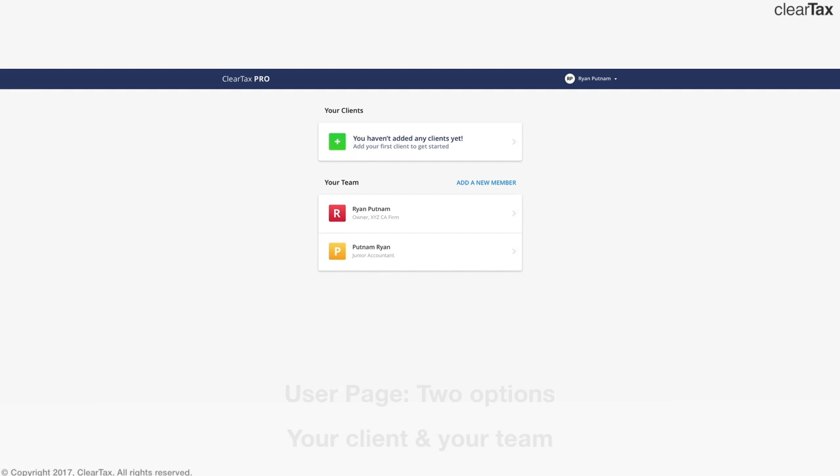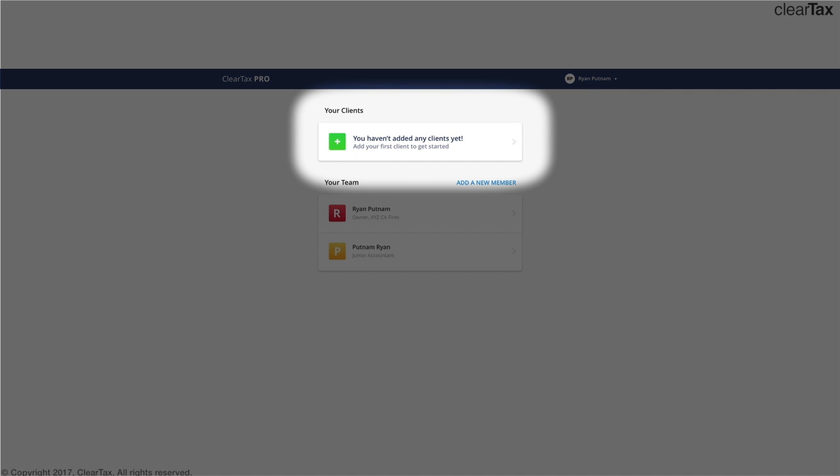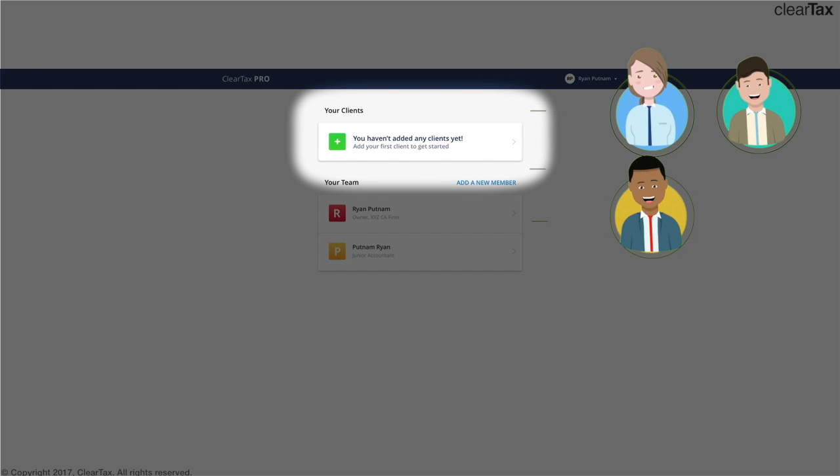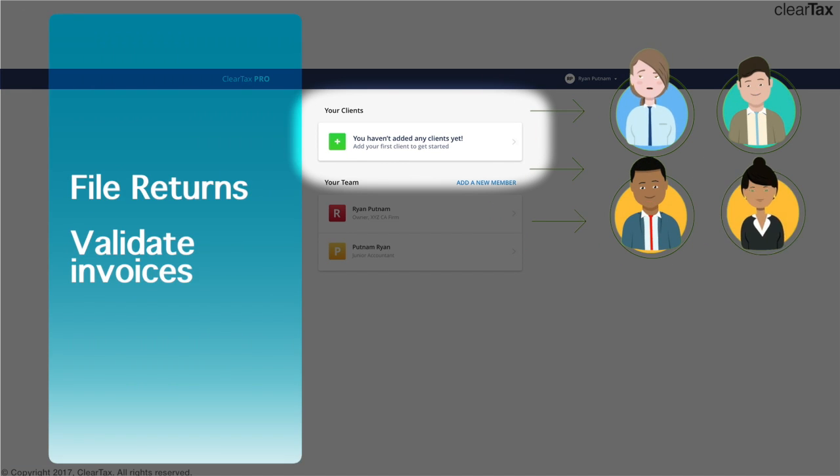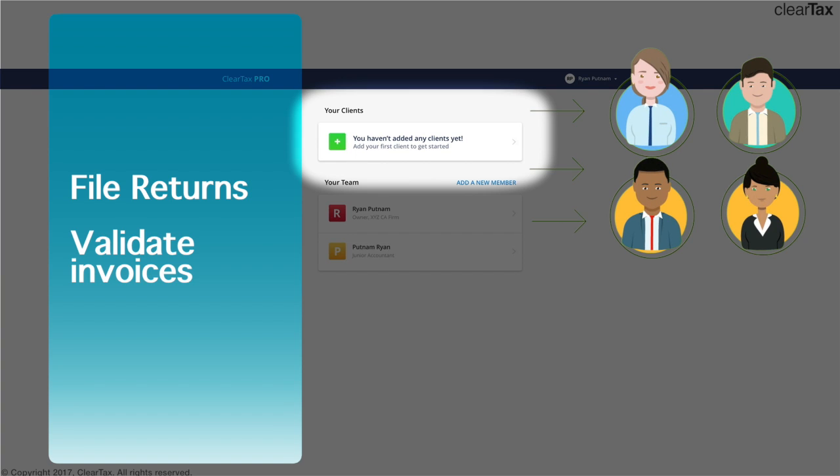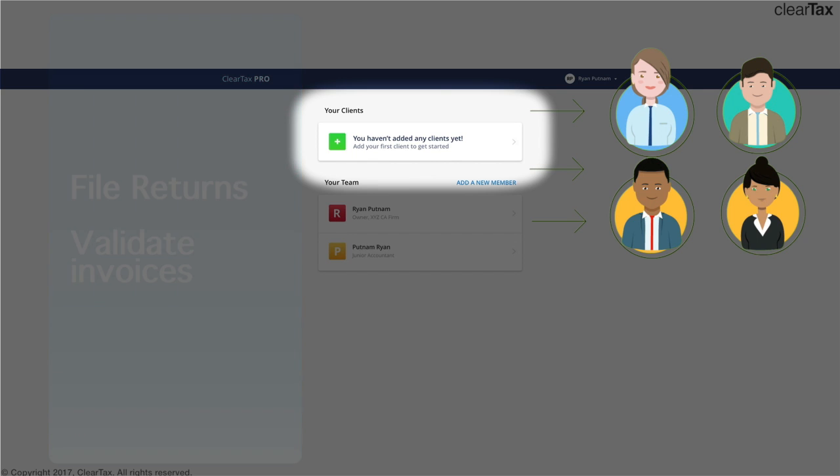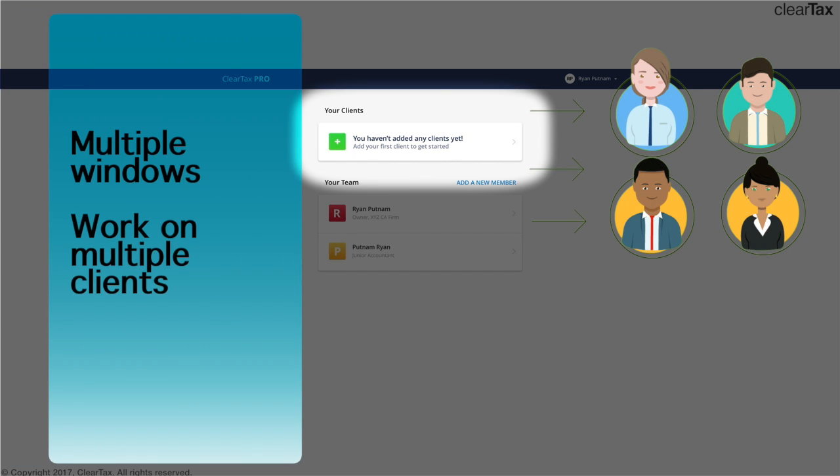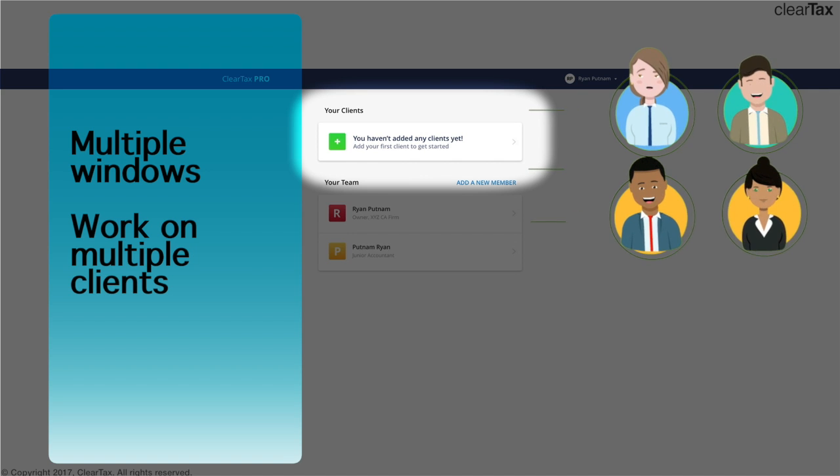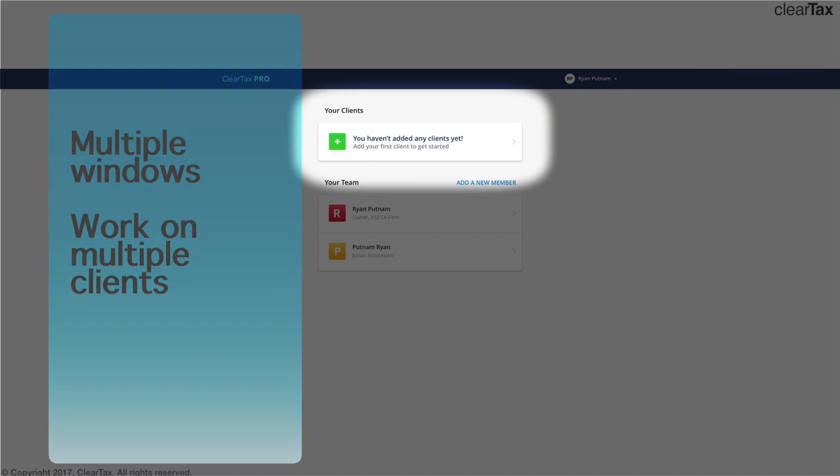By clicking on the tab for your clients, you can add new clients. This gives you a view of all your clients at one place. You can file returns, validate invoices of your clients and their vendors, all from a single software. The software also allows you to open multiple windows to work on multiple clients at the same time.